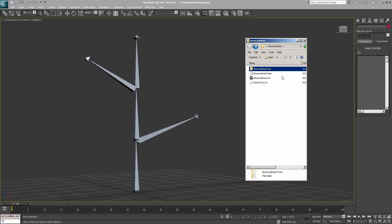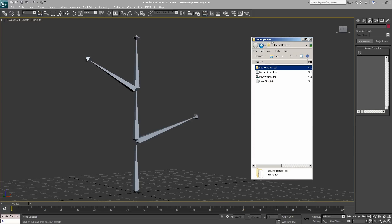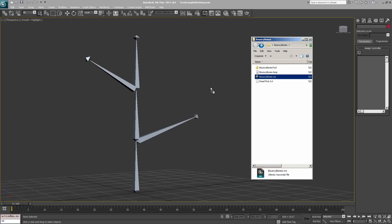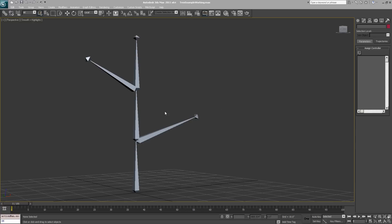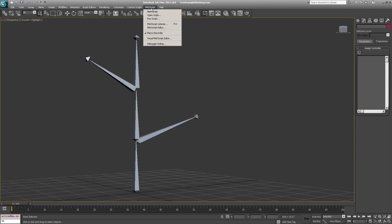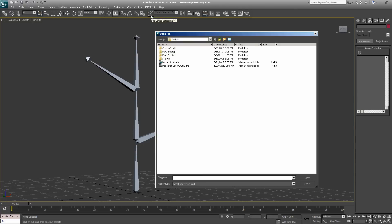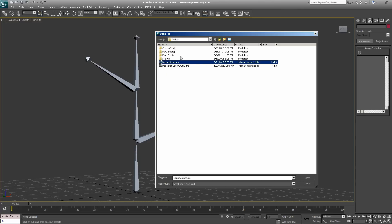You should have it installed if you've done those steps. All you need to do now is launch the bouncy bones script, and you can do that in two ways. First, you can drag the script directly into your Max window, which will launch the bouncy bones tool immediately, or you can go to the max script menu, open script, and select the bouncybones.ms file wherever you have your script folder located.